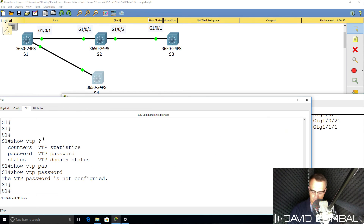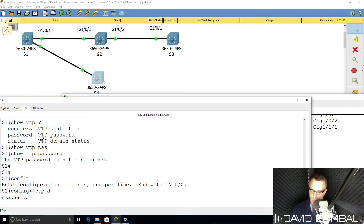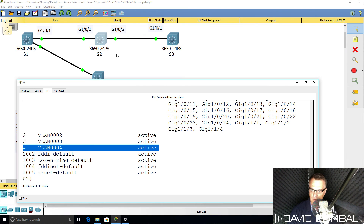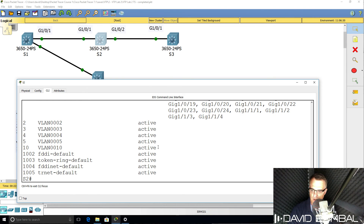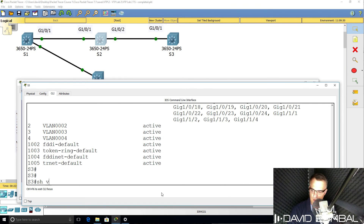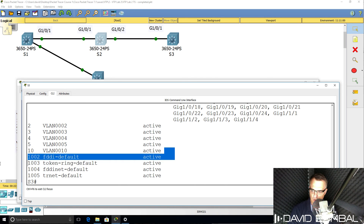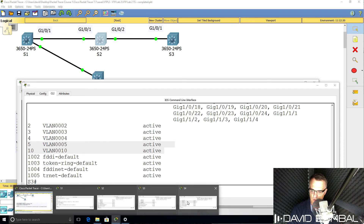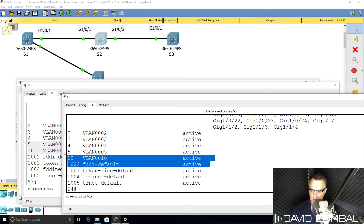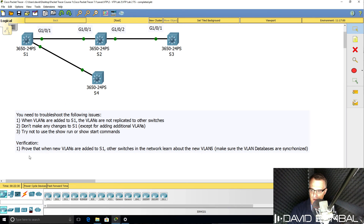VTP is working now. Creating VLAN 10 on Switch 1 — let's verify all other switches have learned about it. Switch 2 has learned about VLAN 10. Switch 3, 'show VLAN brief' — also learned about VLAN 10. Switch 4, 'show VLAN brief' — also learned about VLAN 10. I've proven that when new VLANs are added to Switch 1, the other switches learn about them, so the VLAN databases are synchronized.